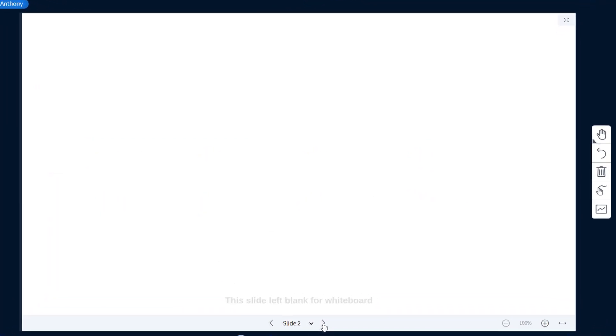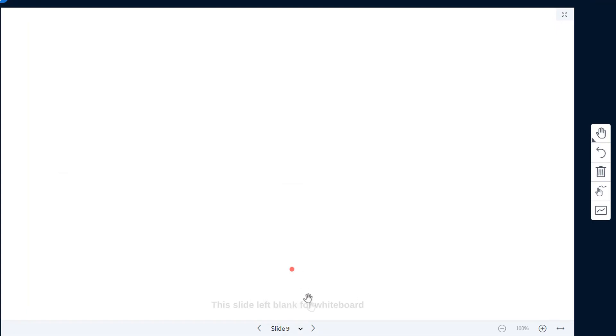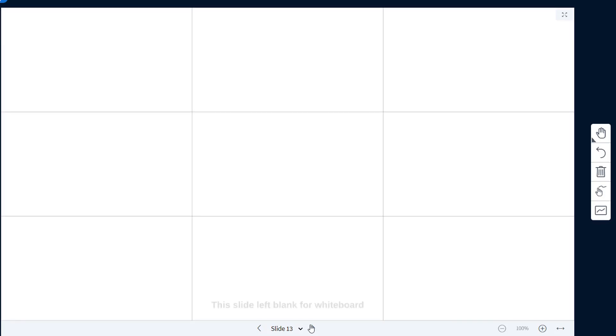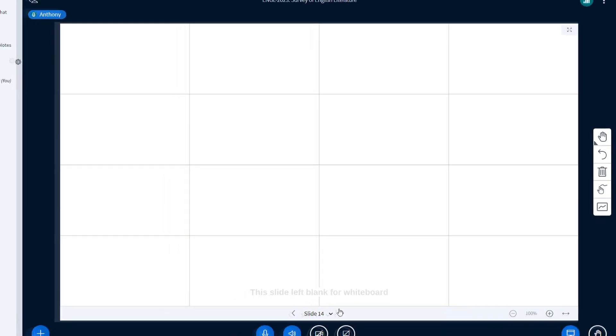As you can see here, slides 1 to 9 are your standard whiteboard slides. Moving on to slides 10 and 11, you can see that it looks like graphed paper which can be really useful for maths. Slide 12 is a lined paper which for example can be used with young learners. Finally, slides 13 to 15 show a different number of boxes which you can use when students are working in groups.